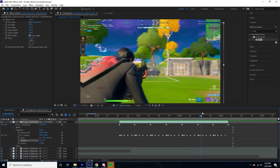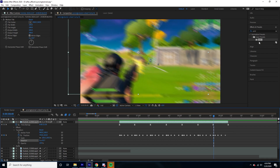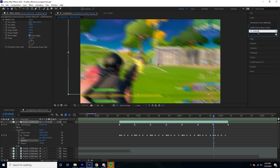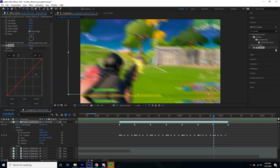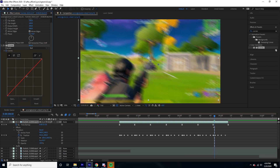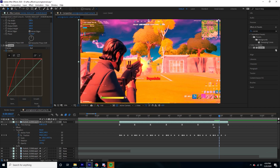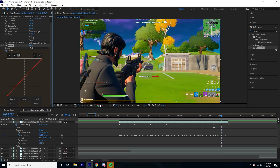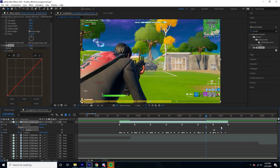For the final touches we can keyframe the color for the kill. How I usually do it is I add a Curves effect, go to the Red channel, set a keyframe before the effect, then where I want the effect to happen I just turn it up. Then go forward a few frames and turn it back to zero. We can make this last a little bit longer too.